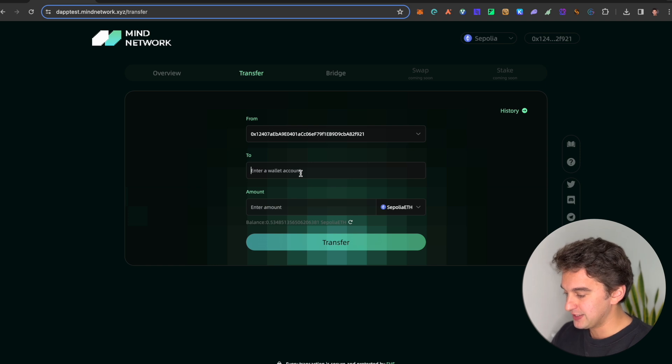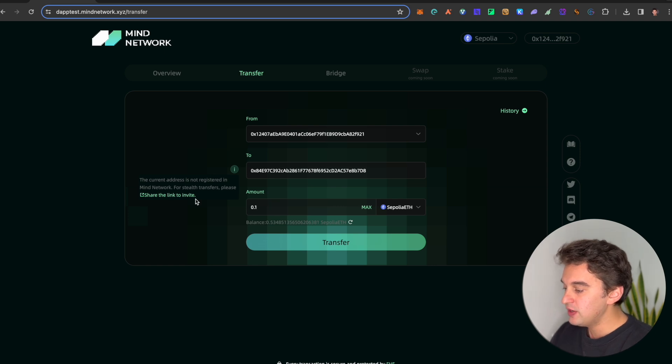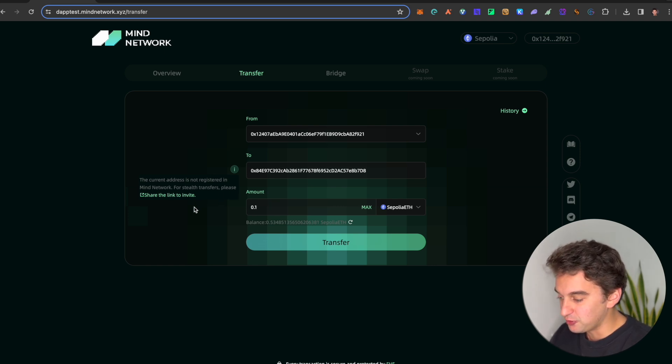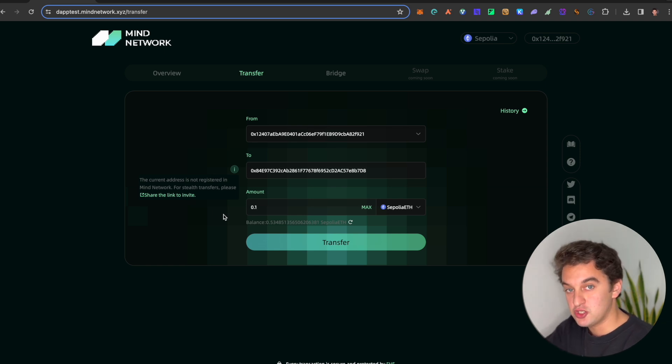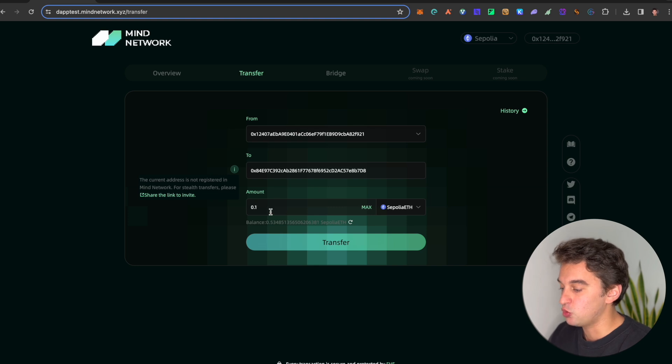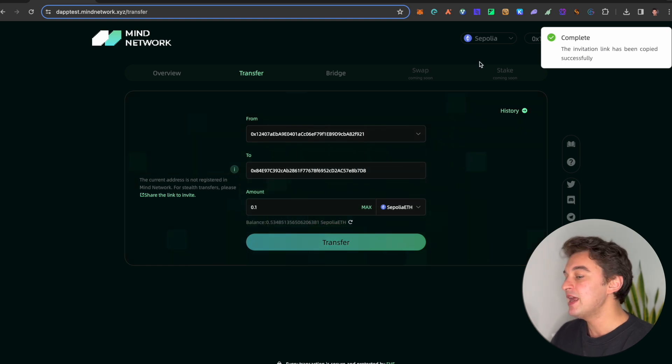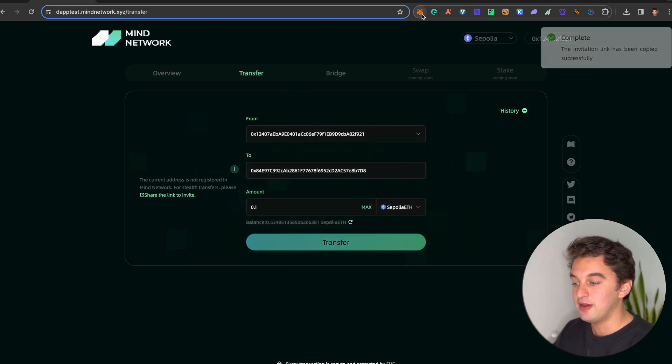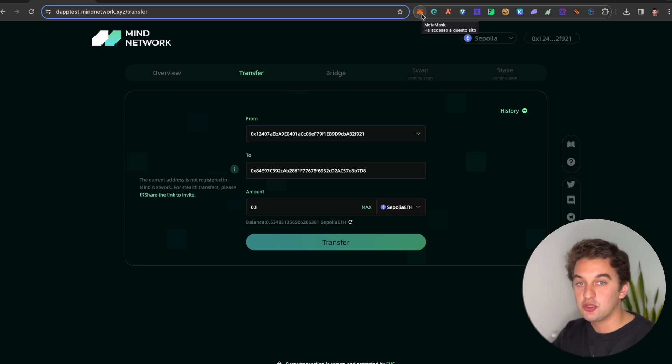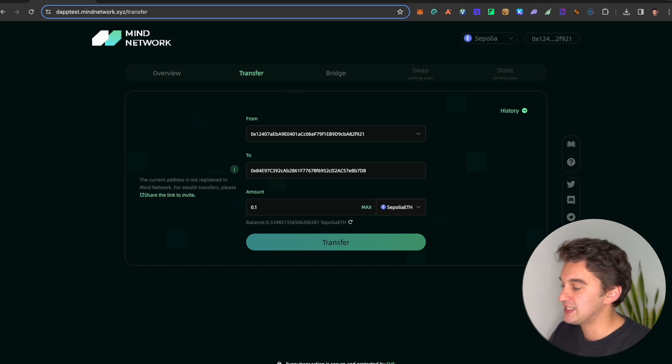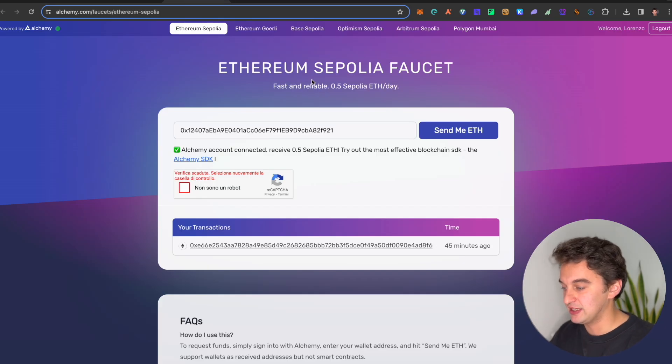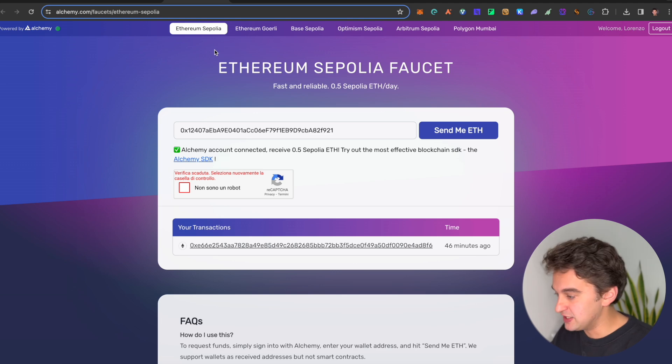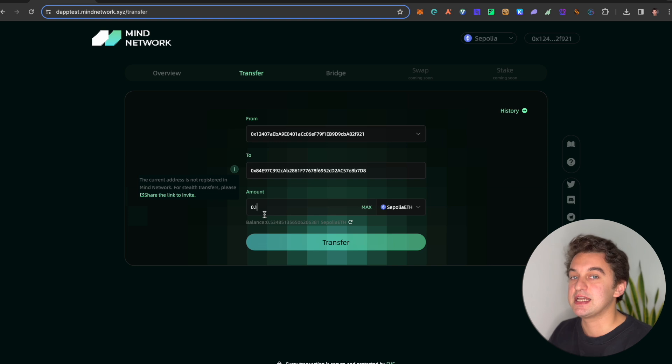We're going to copy this Metamask address and go back to the first one. These are two different Metamask addresses. We simply paste this, and we're going to send our token. We're going to send 0.1 over here. The current address is now registered in the Mind Network for stealth transfer. Please share the link to invite. So you need to register with my link to be able to do this, and you can send it to my wallet as well.